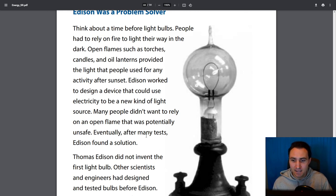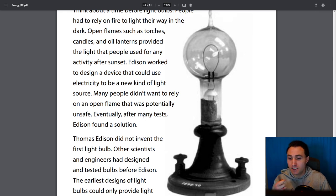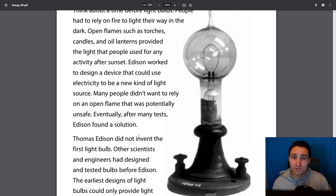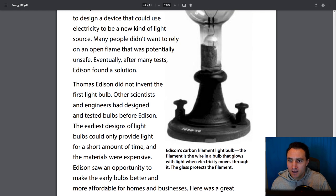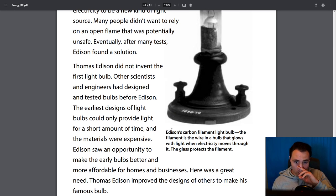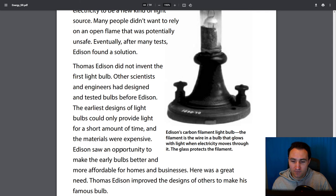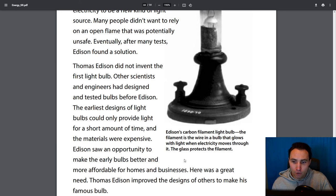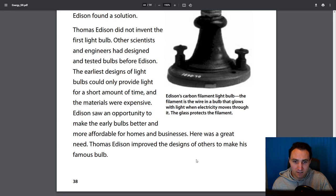Eventually, after many tests, Edison found a solution. It took around a thousand different variations to find the solution for a light bulb. Thomas Edison did not invent the first light bulb — other scientists and engineers had designed and tested bulbs before him. The earliest designs could only provide light for a short time and the materials were expensive. Edison saw an opportunity to make early bulbs better and more affordable for homes and businesses. He improved the designs of others to make his famous bulb.